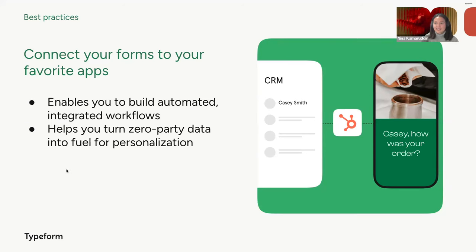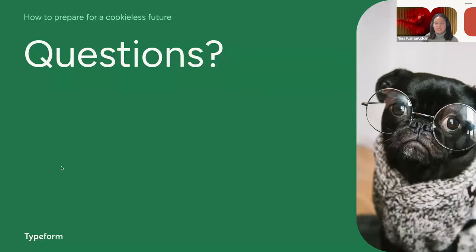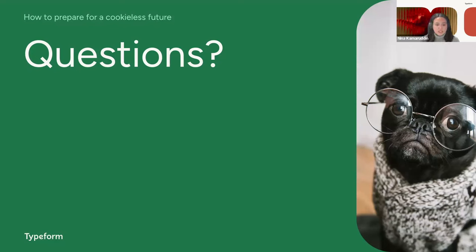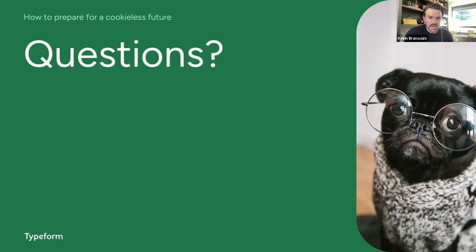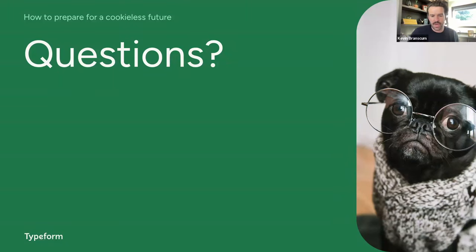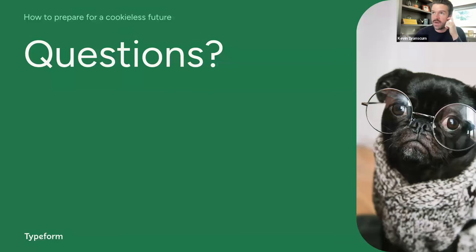And those are the best practices that we have for you. And now we'll open the floor to some questions. I think we'll have a look in the Q&A. Yeah, I can jump in and answer, I think, Martin's question first, which is zero party data is focused on owned media, things like our websites, our emails, what have you. But how can we use it to attract new audiences? This is a great question.